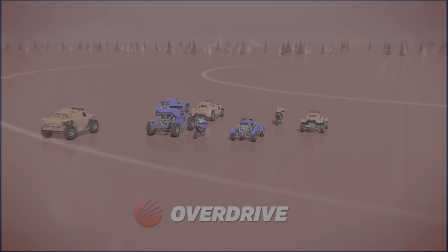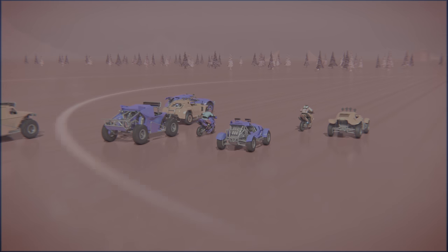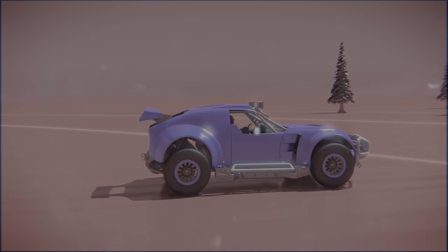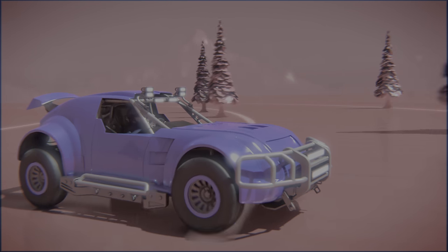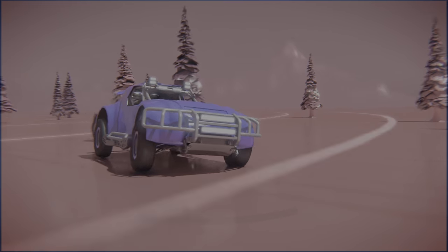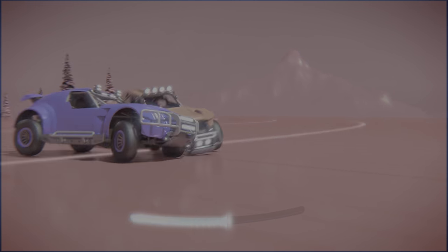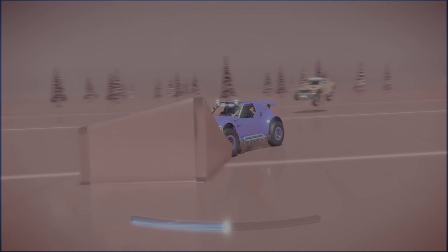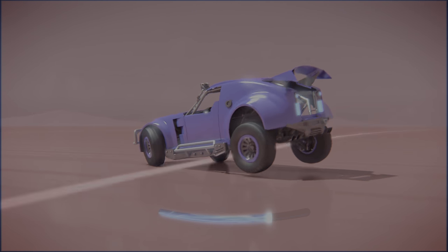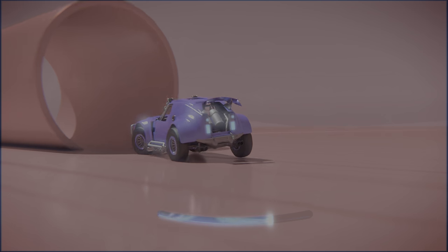Overdrive is onrush distilled to its purest form. Drive with style and aggression. Take down your rivals, get huge air, and take risks to earn boost.